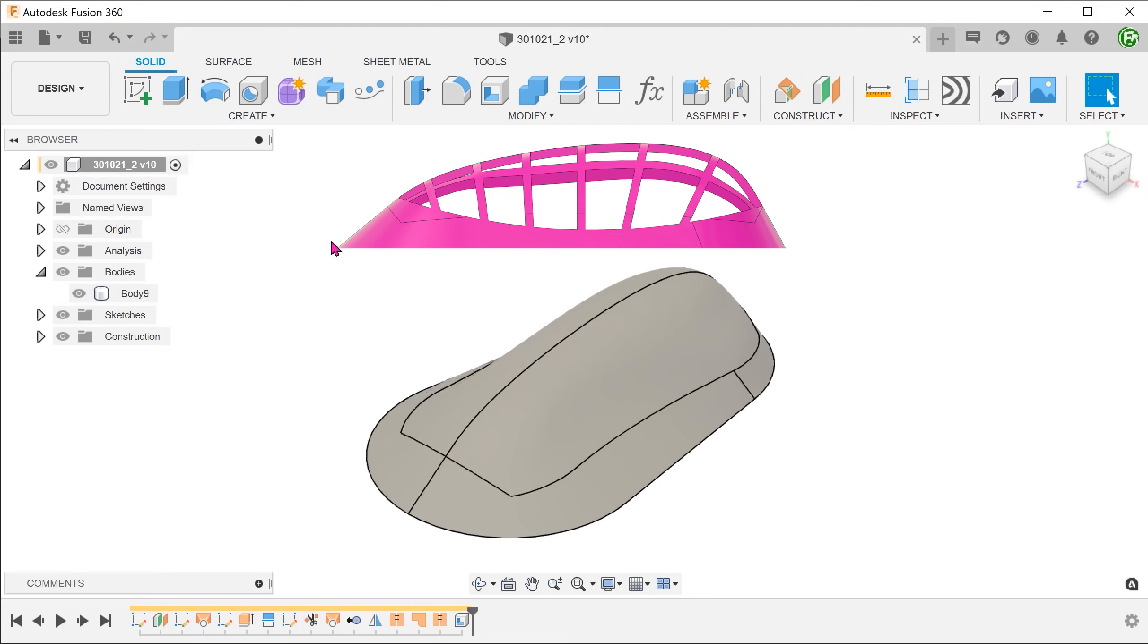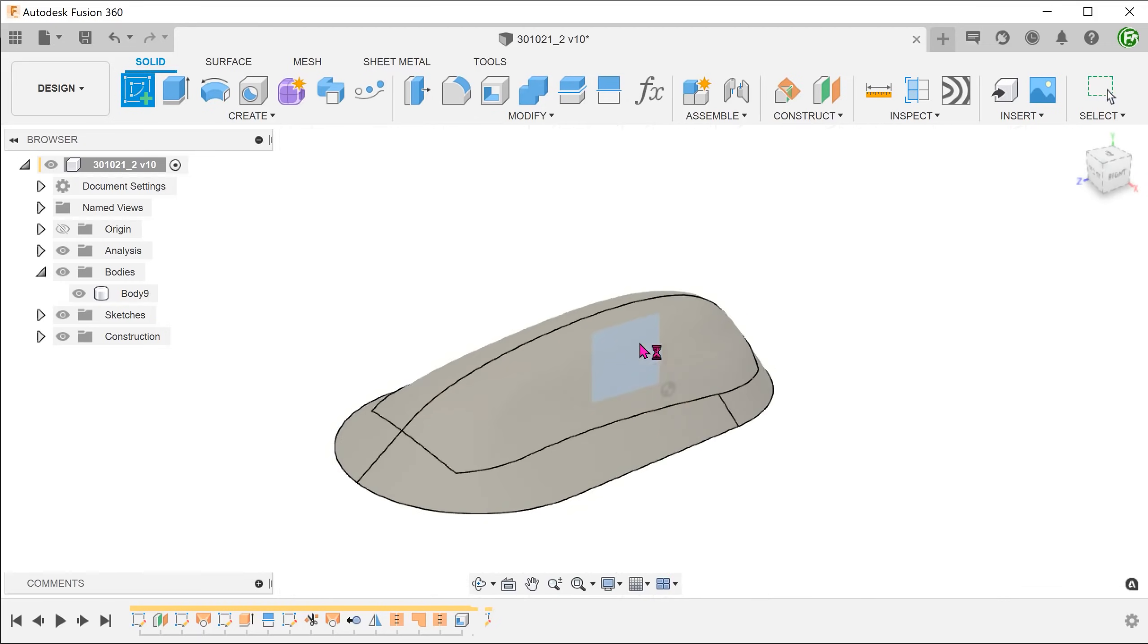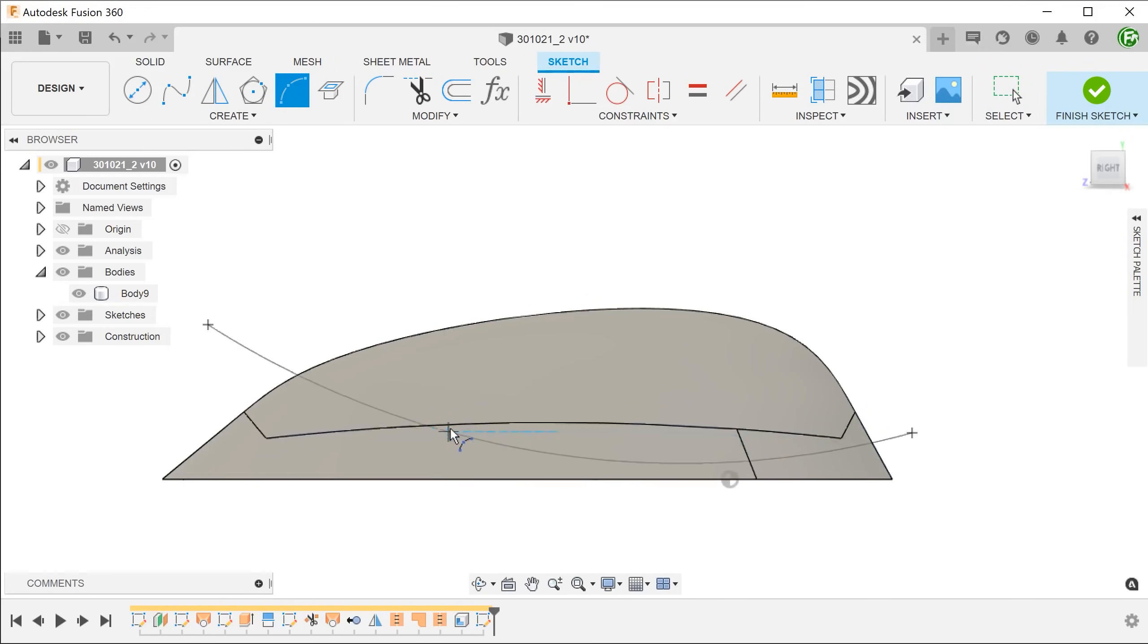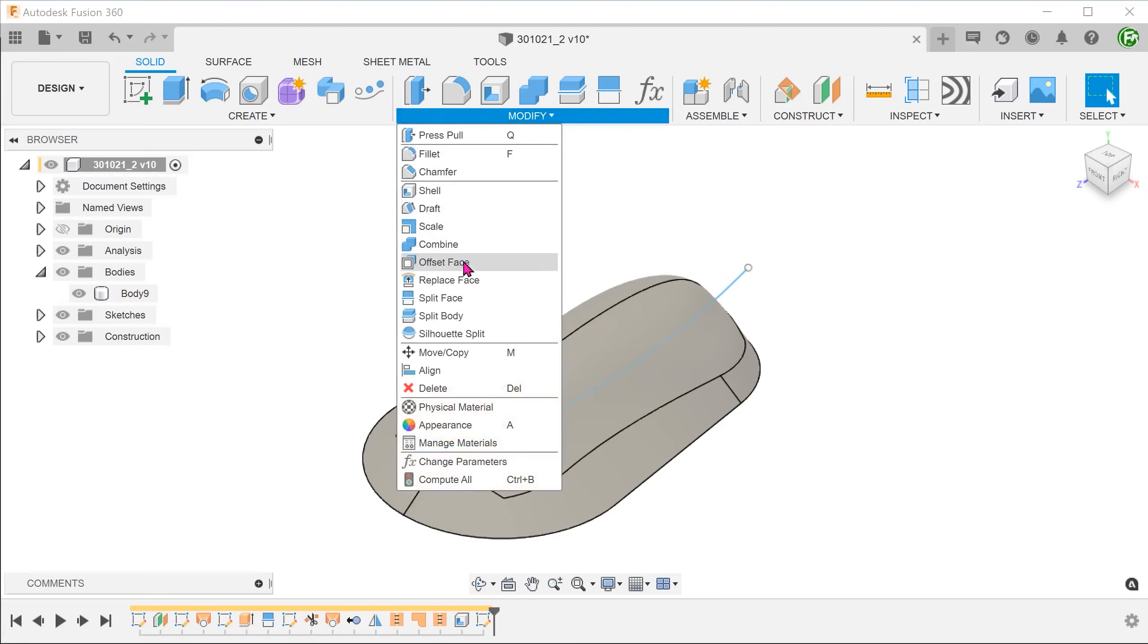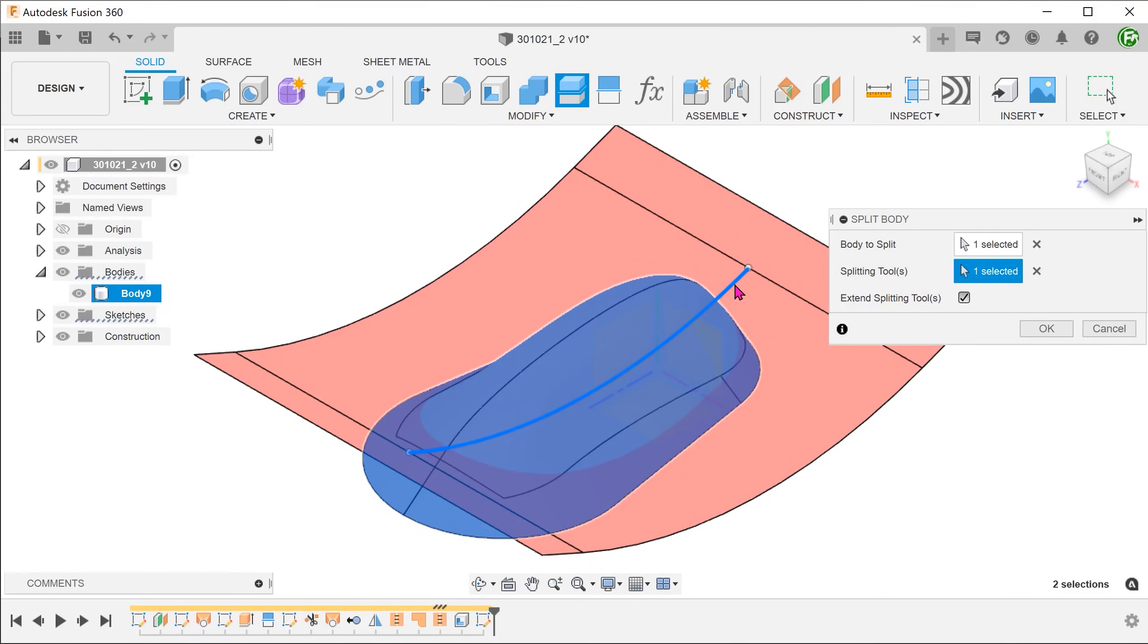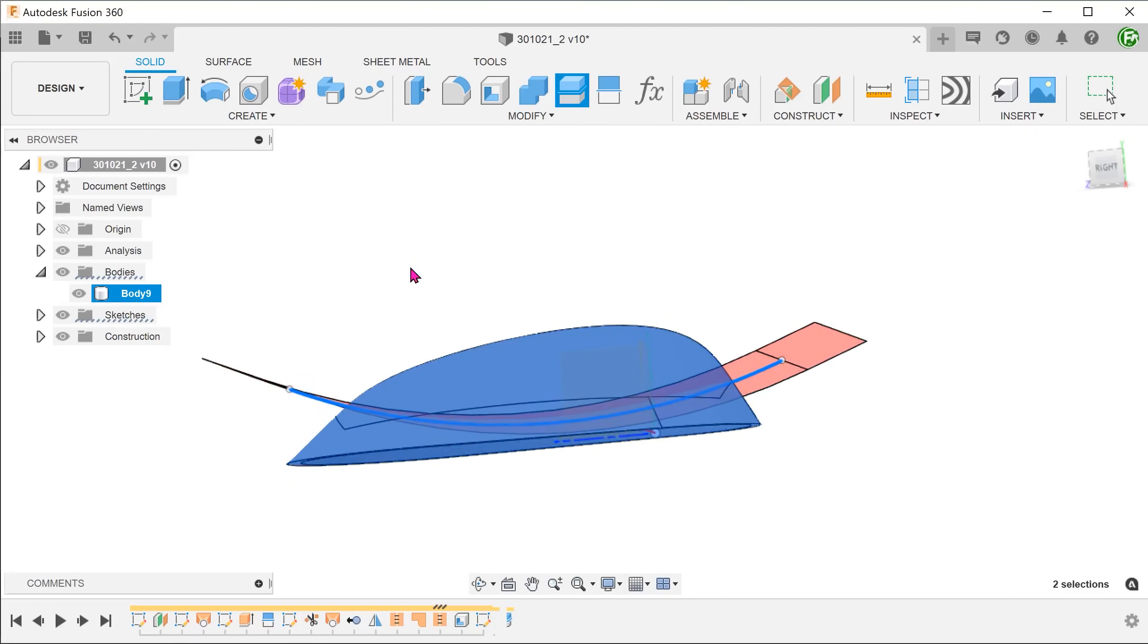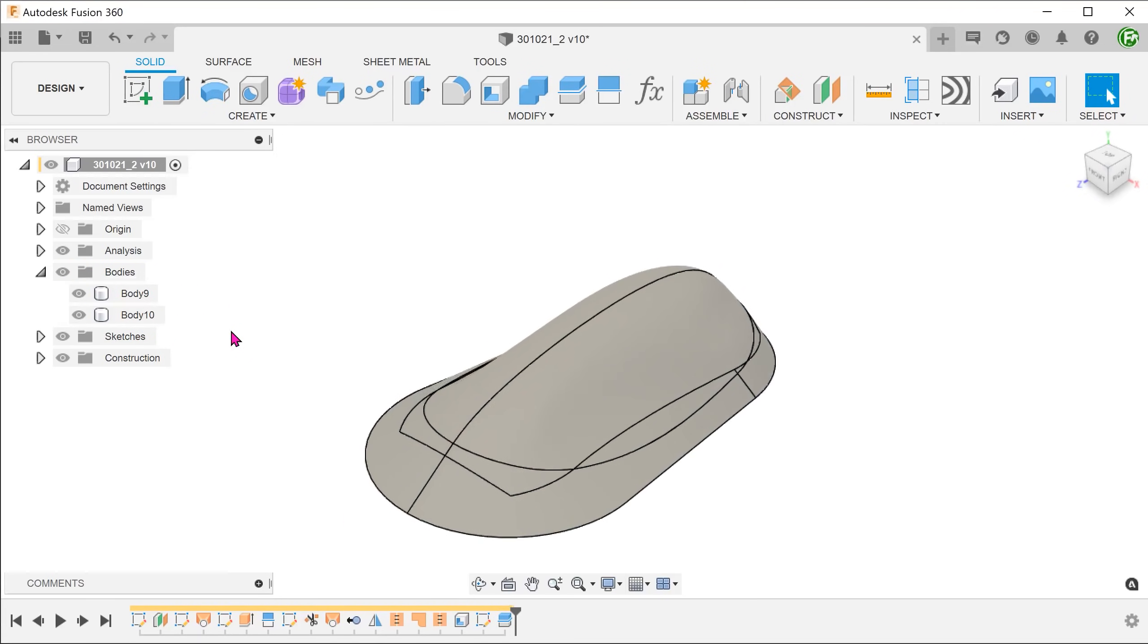If we look at the finished model, the web design occupies a certain region. So let's define this region with a sketch and split the body. Create a sketch on the right plane. Go to modify, split body. Select the main body as a body to split. Select the sketch as a splitting tool. Let's rename the bodies and hide the base.